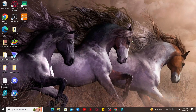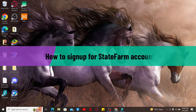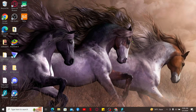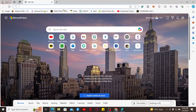Hi everyone, welcome back to another video from Tech Basics. In this video we will be learning how to sign up for a State Farm account. To create a new account and get started with State Farm, the first thing you need to do is get to the official website, so launch a web browser.